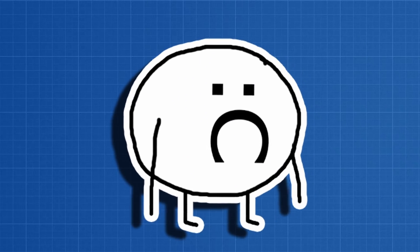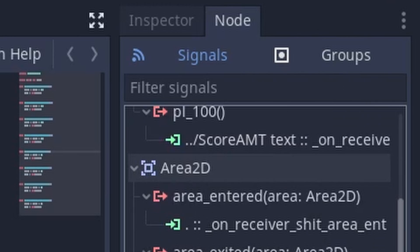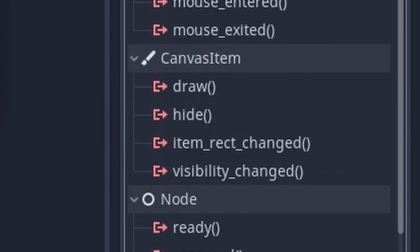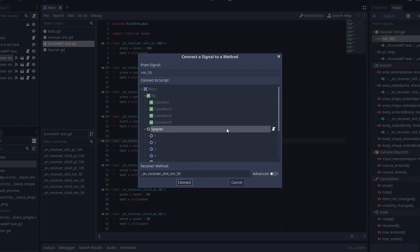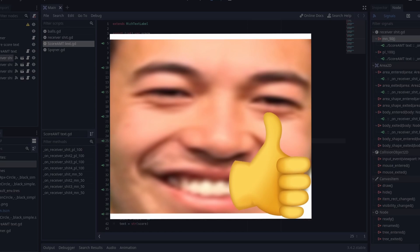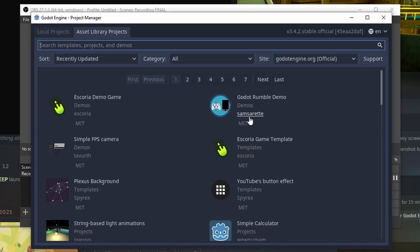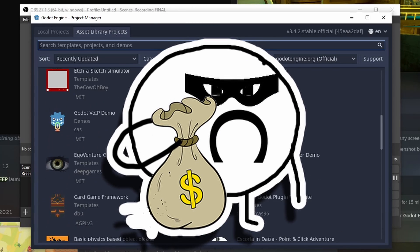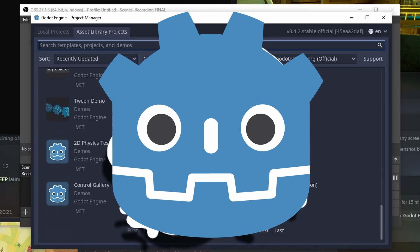Godot also has a very powerful tool called Signals, which is basically a pre-implemented observer pattern that lets you set the subject and the observer extremely easily. And we have to talk about the asset library, which is the place where you go steal stuff made by the wonderful people of the GDScript community.